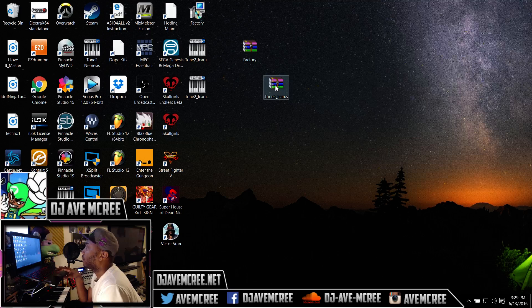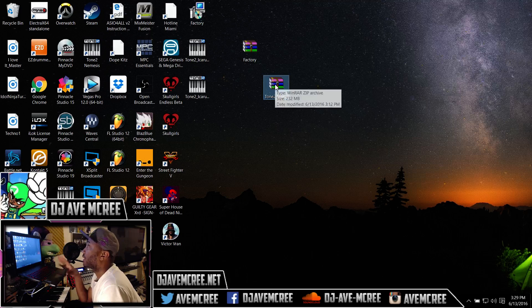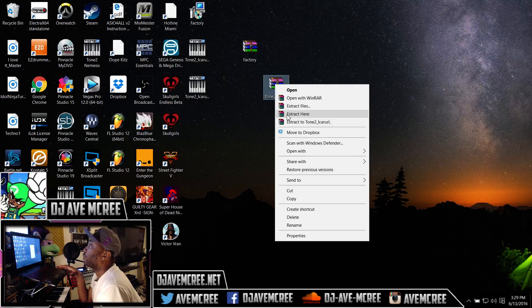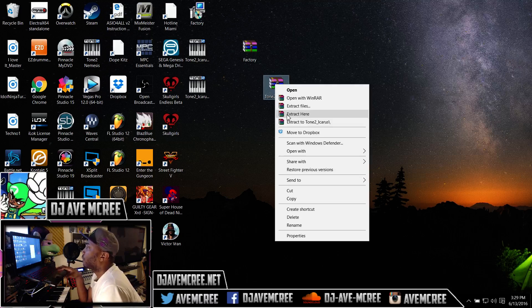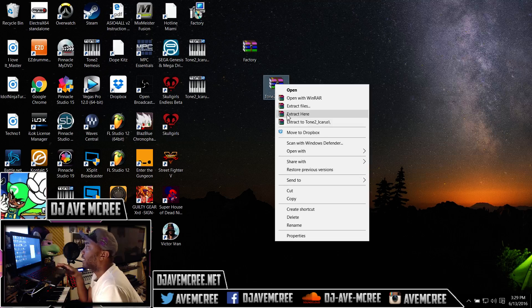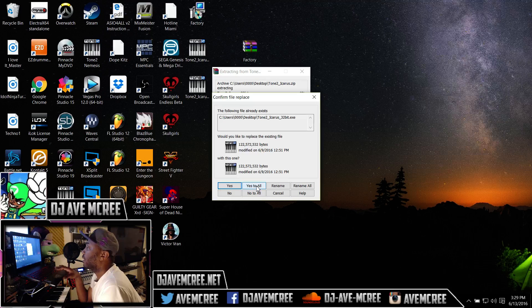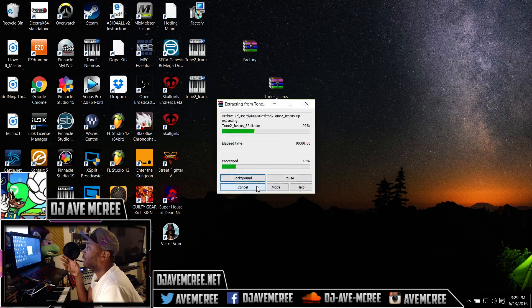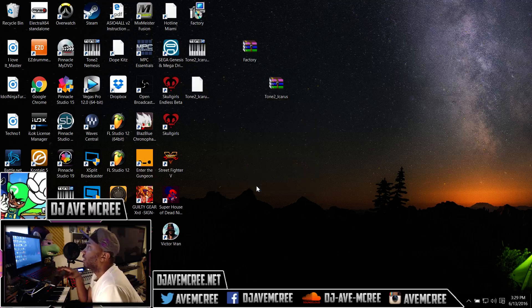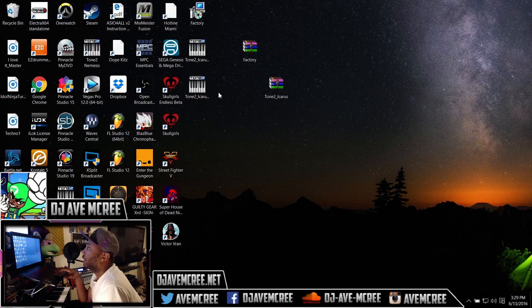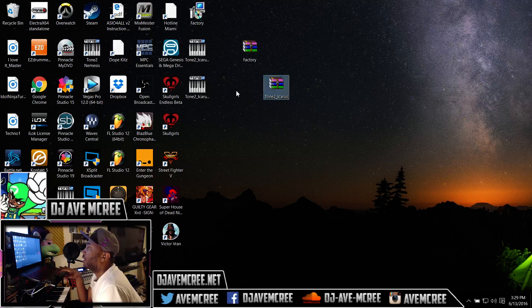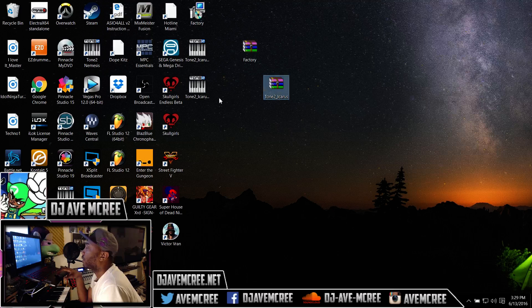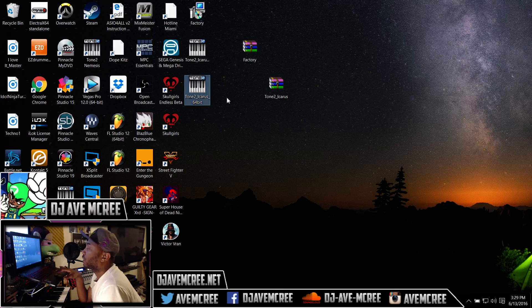We have Tone 2 Icarus right here. Right now it's in beta access so that's how I get it so early. It's open for the public to try it out before you buy it. Right clicking and extracting here will extract whatever the appropriate zip file is to this appropriate area or its immediate area where it's located.